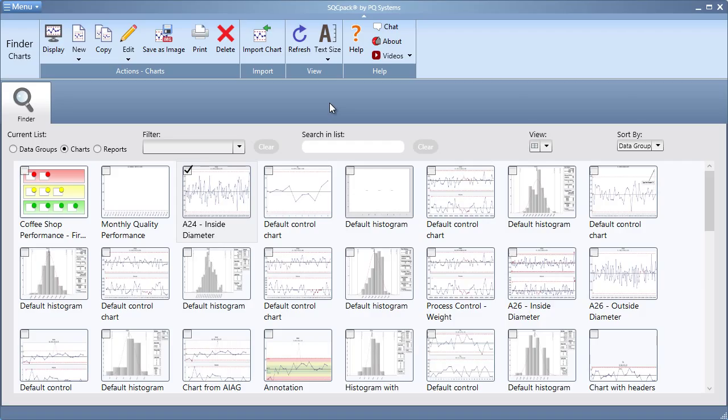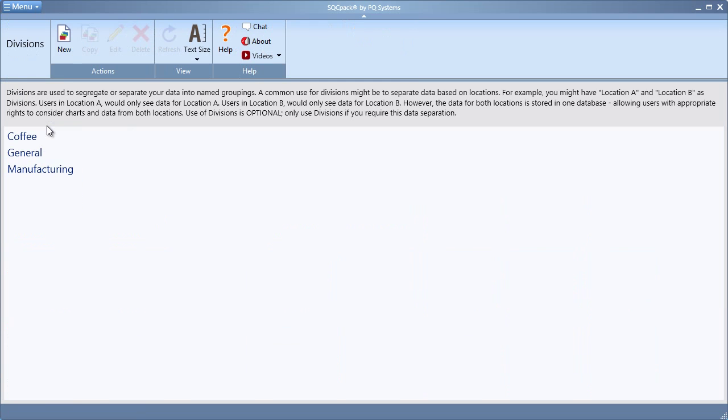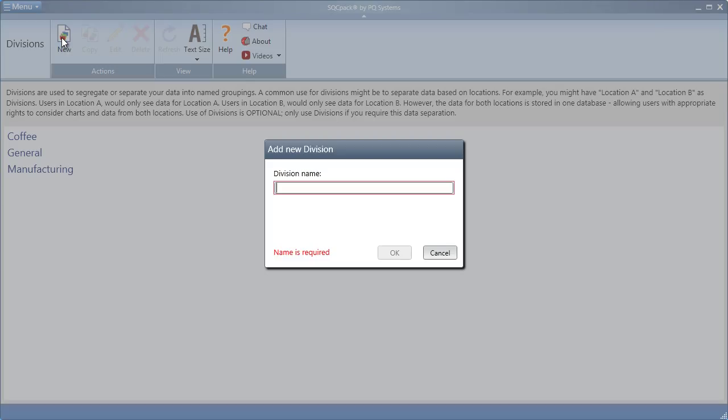You'll begin by configuring your list of divisions. From the application menu, choose divisions. Click new to create a list of all of the divisions you plan to use. I will add operations to my list of divisions.